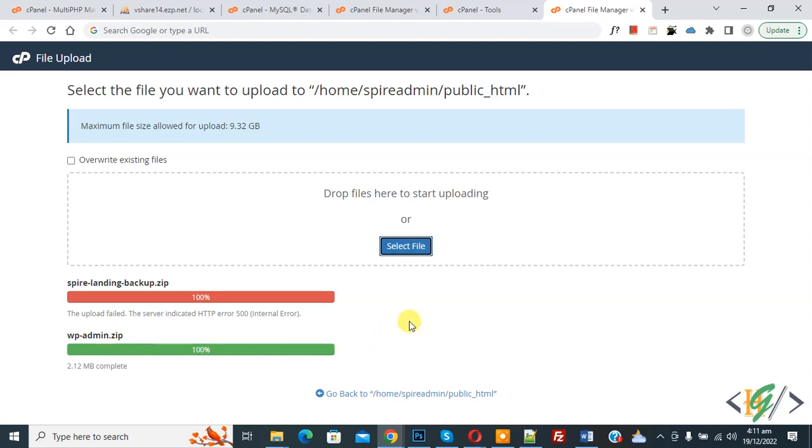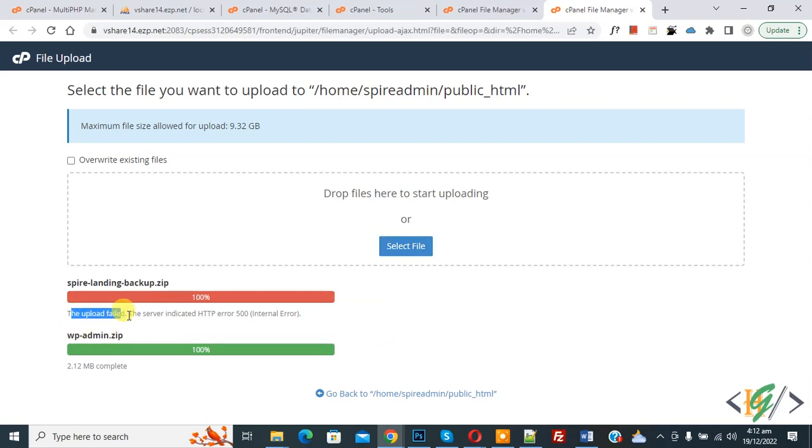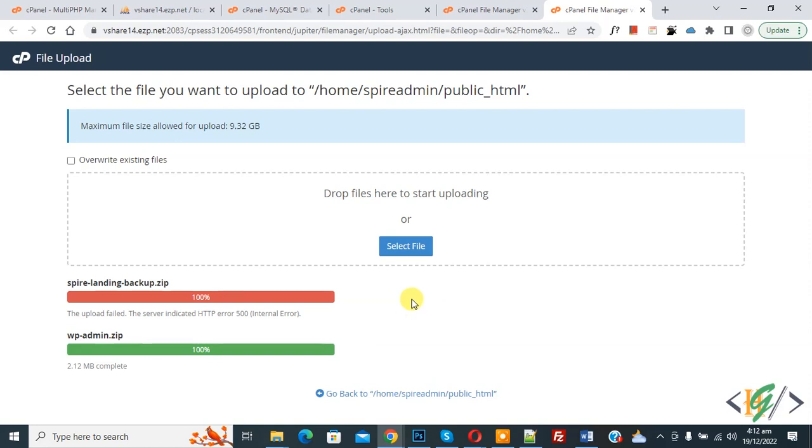Now go to file manager again. When you see this error, the upload failed on cPanel. Sometimes your file is uploaded already despite this error, but it cannot upload the .htaccess file.